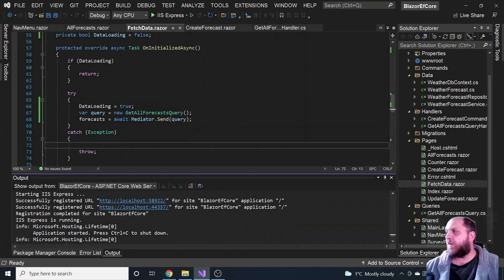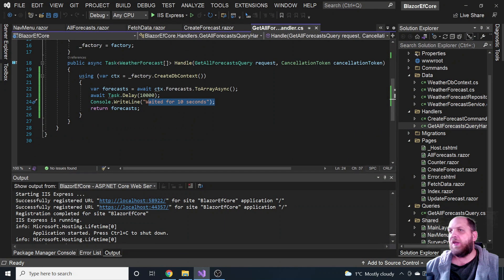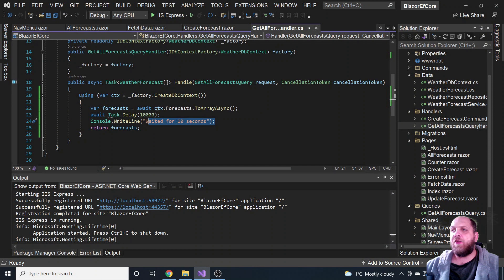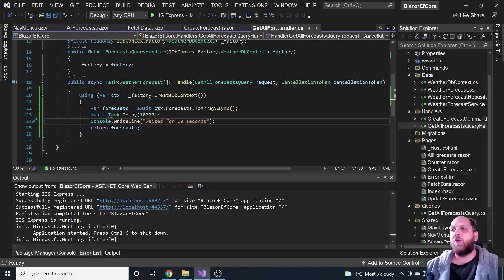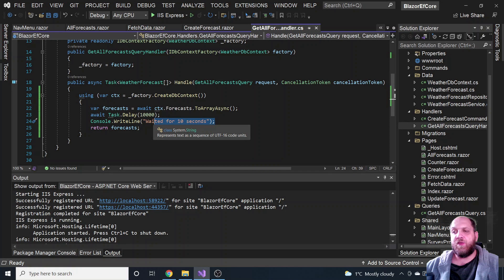Let's take a look at this get all forecasts query handler and walk through what we do here. We get all the forecasts from the database — that's fine. But then we want to simulate that this process takes very long, so we have a Task.Delay of 10,000 milliseconds — which is 10 seconds. Afterwards, we write 'waited for 10 seconds' to the console.